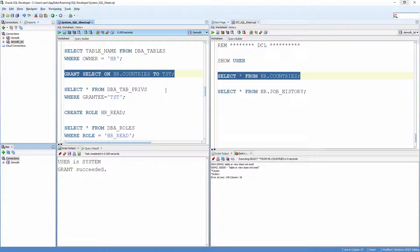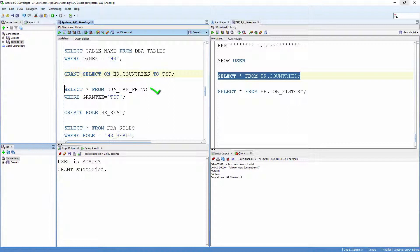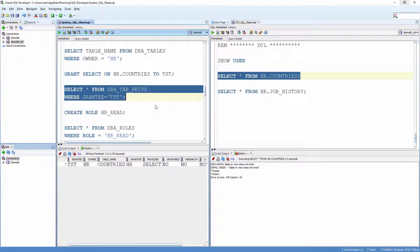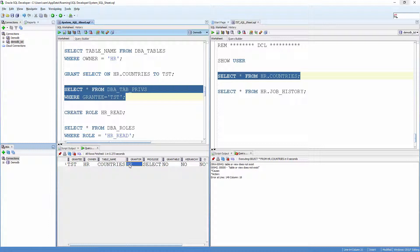Verify it. Select * from DBA_TAB_PRIVS where grantee equals Test. It says grantee test has select privilege on the table countries owned by HR.